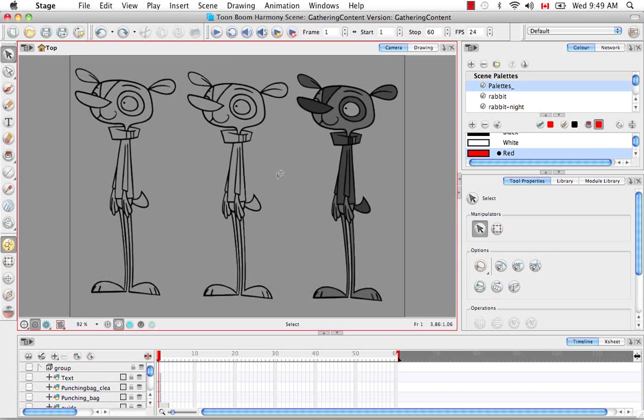So that's it for the tutorial importing and vectorizing images. Stay tuned for the next tutorial importing PSD files as separate layers.